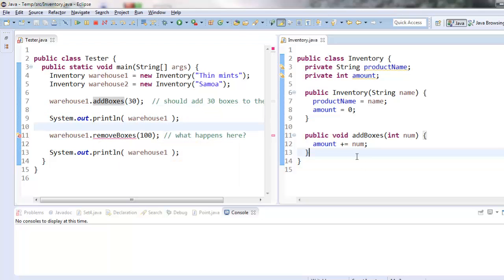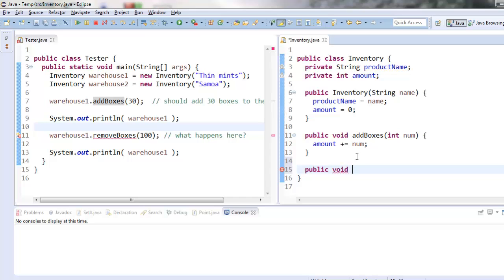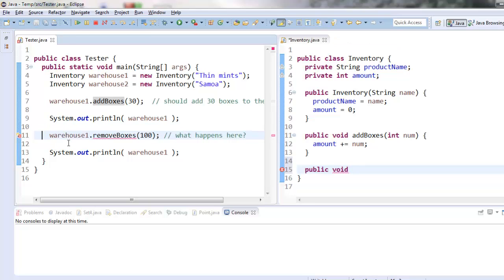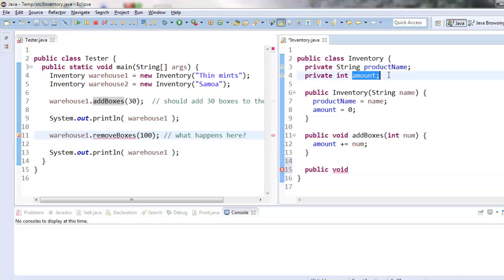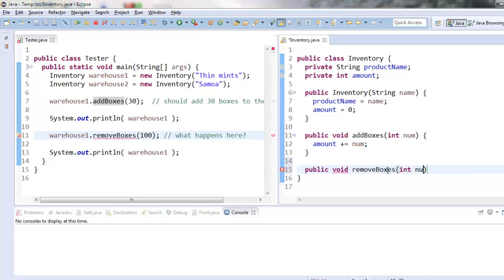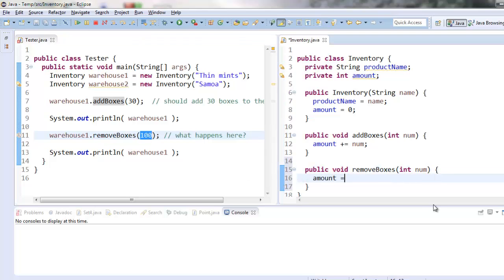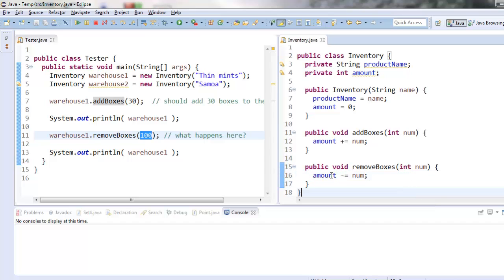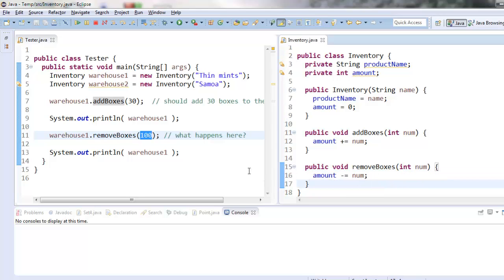Alright, let's do remove boxes. I'm making them void return types because even though I'm removing boxes, I'm not actually trying to return information back here to the tester. I'm just updating my own amount variable here to reflect the fact that some boxes were removed from some hypothetical physical warehouse. So I'll need number again to hold this input. And in this case, I will subtract the number of boxes from amount. And this is just amount equals amount minus num. Alright, let's run the tester and see what happens.